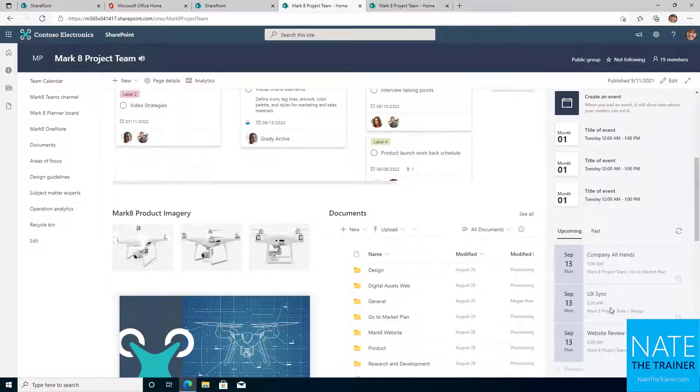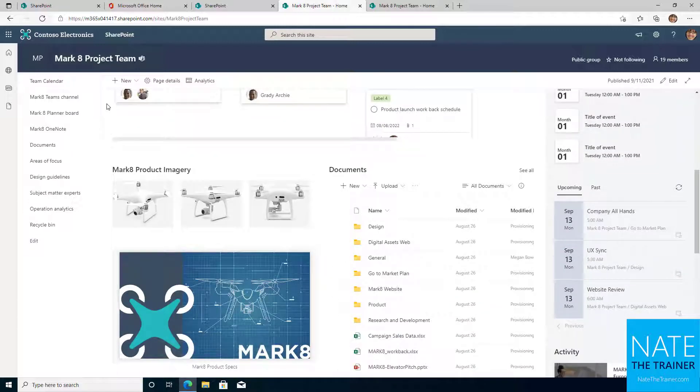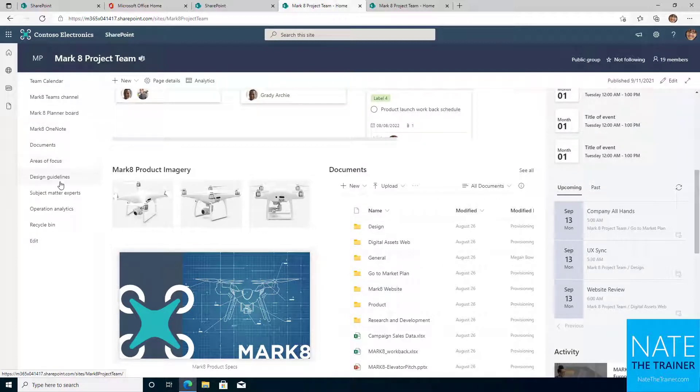Notice a simple left-hand navigation menu so team members can quickly jump in and out of important locations in their site.